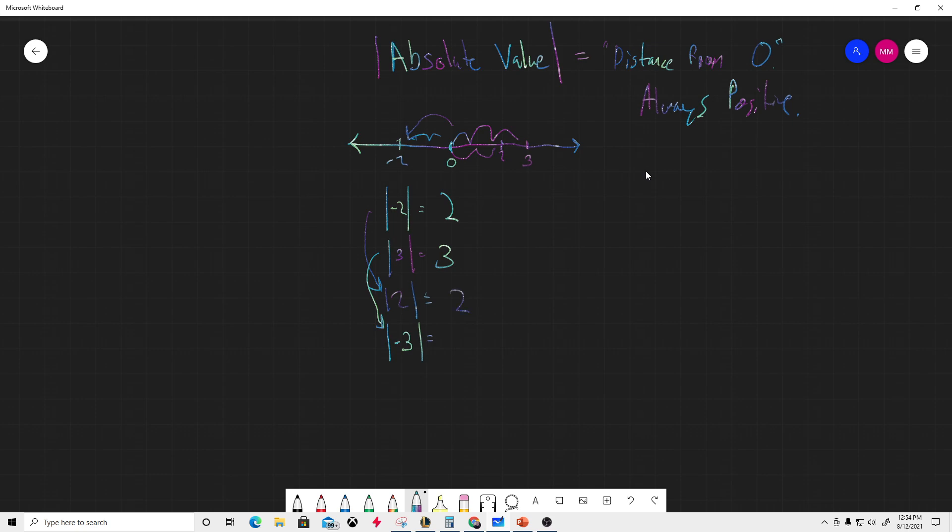Last one: negative three is right here, and the distance from zero is one, two, three.